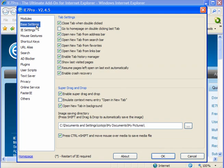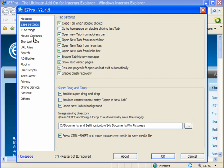The base settings. These two are not ticked by default - I suggest you tick them: 'Show last visited pages' and 'Resume pages left open on last exit automatically.' A useful feature is 'Enable crash recovery,' which is ticked by default.